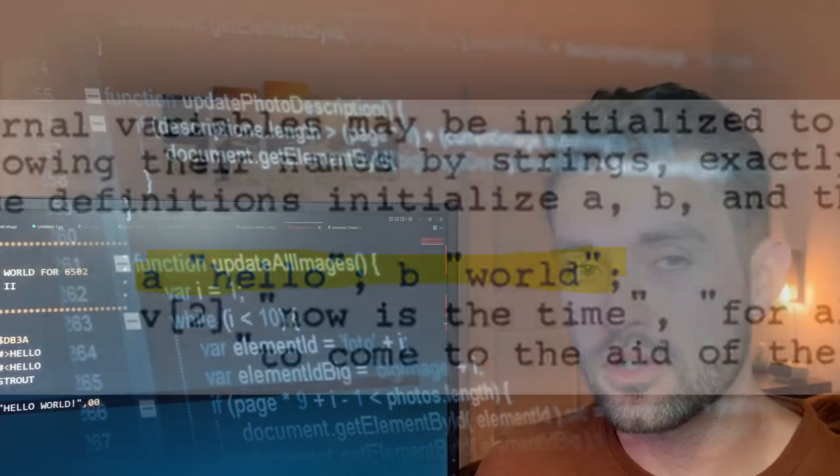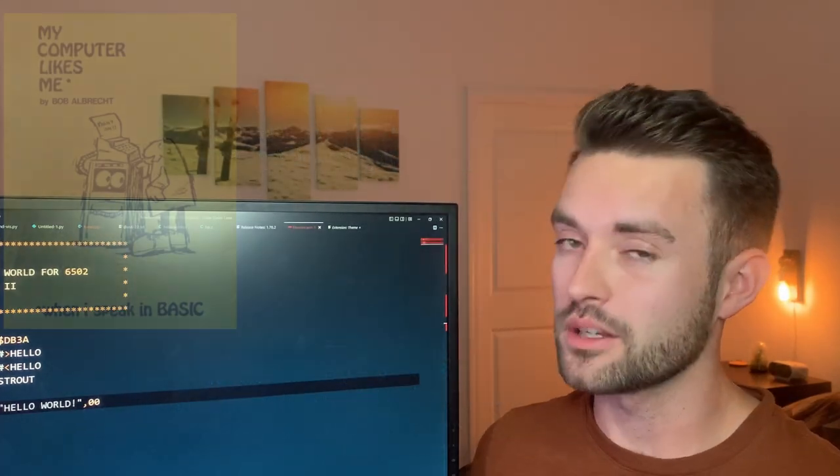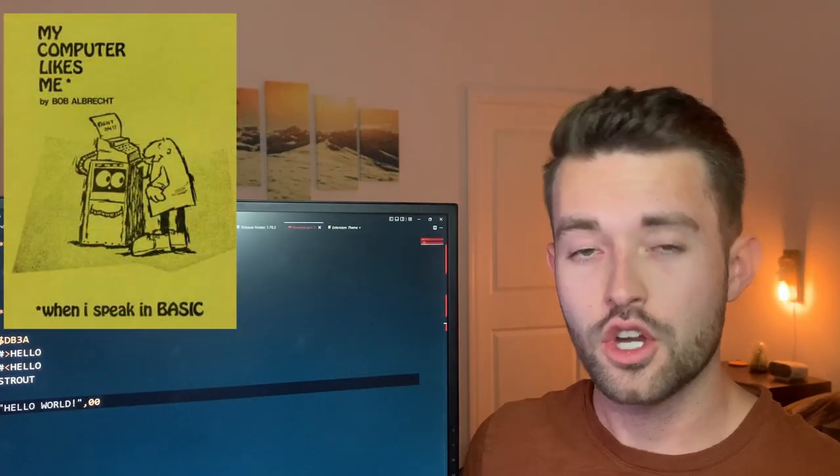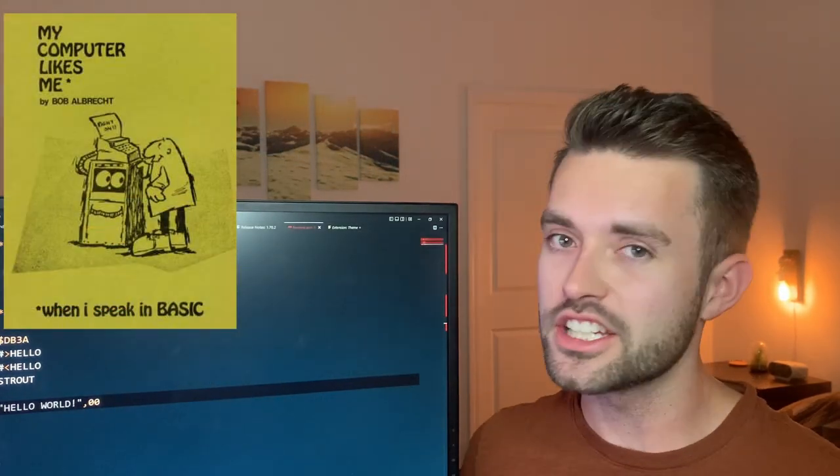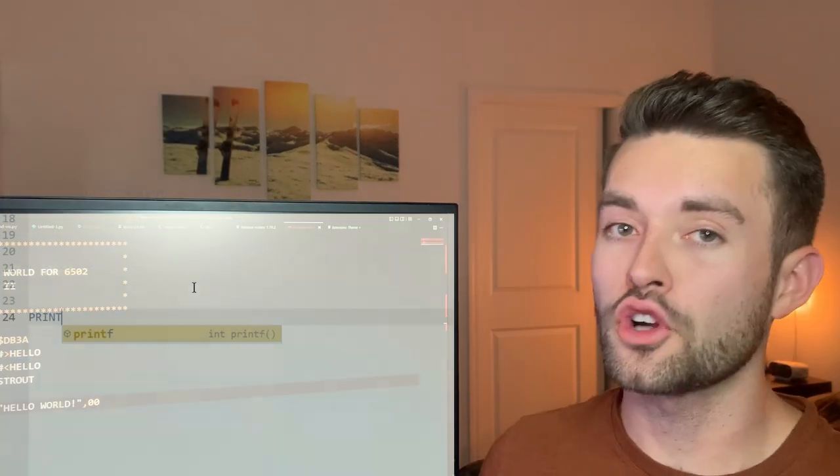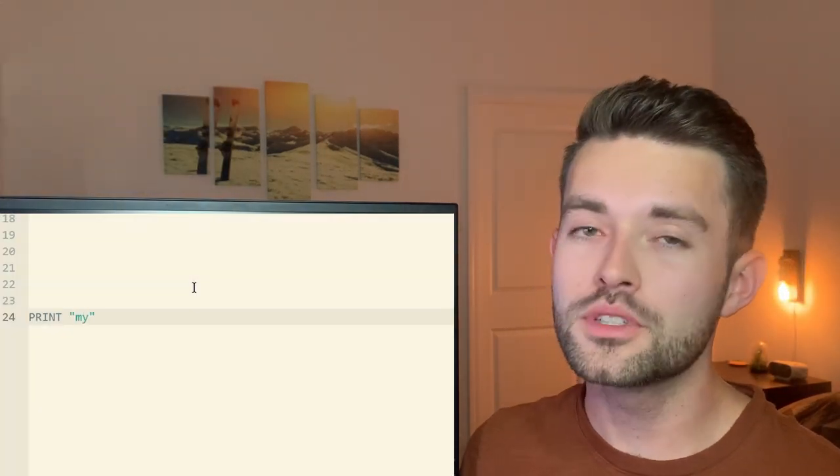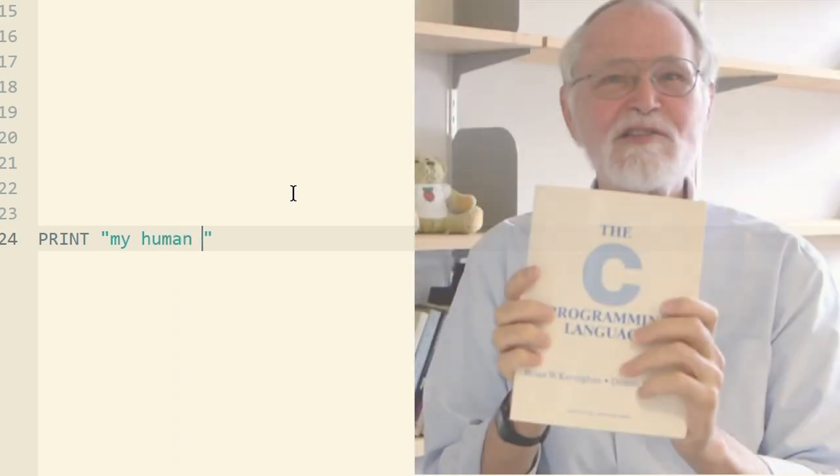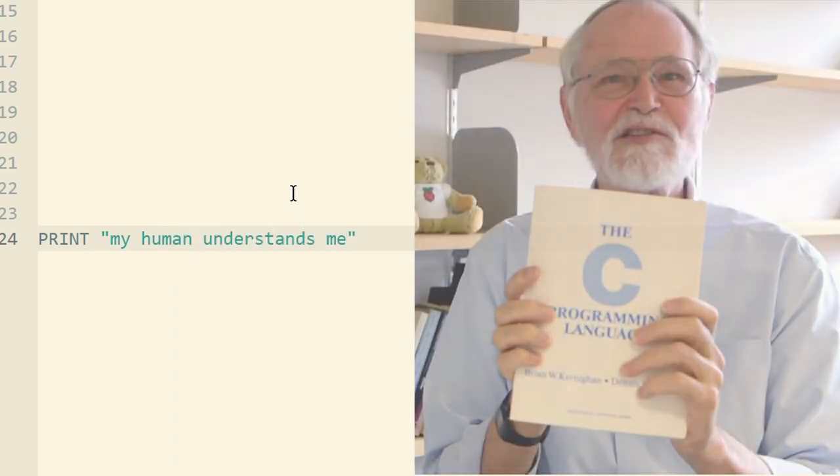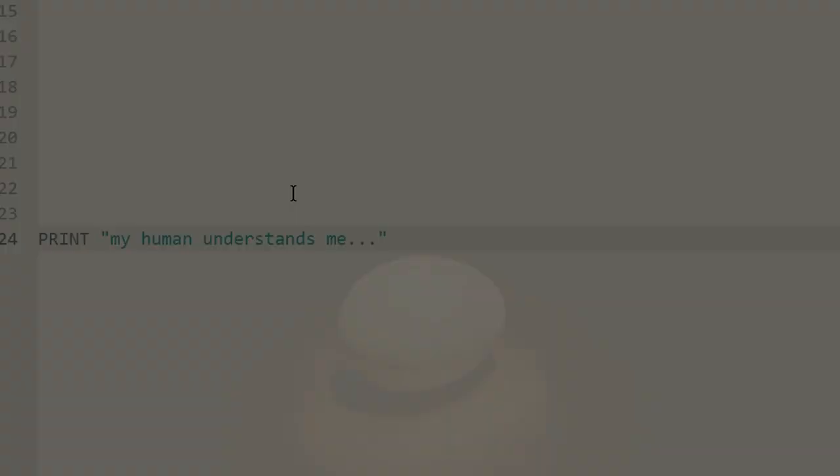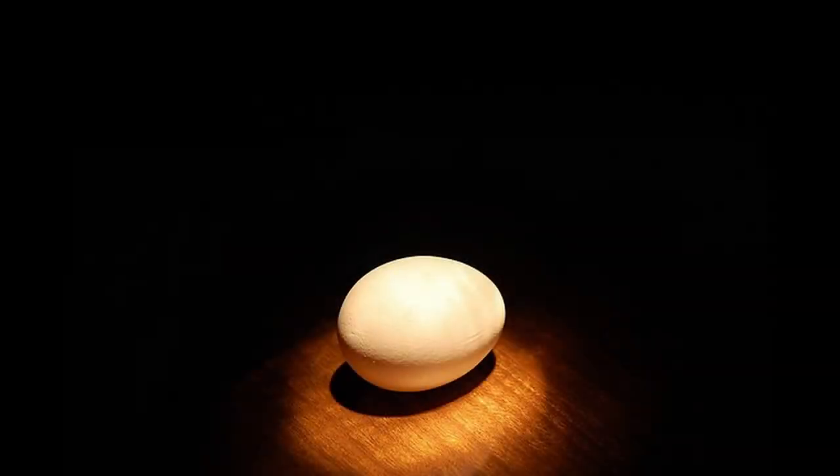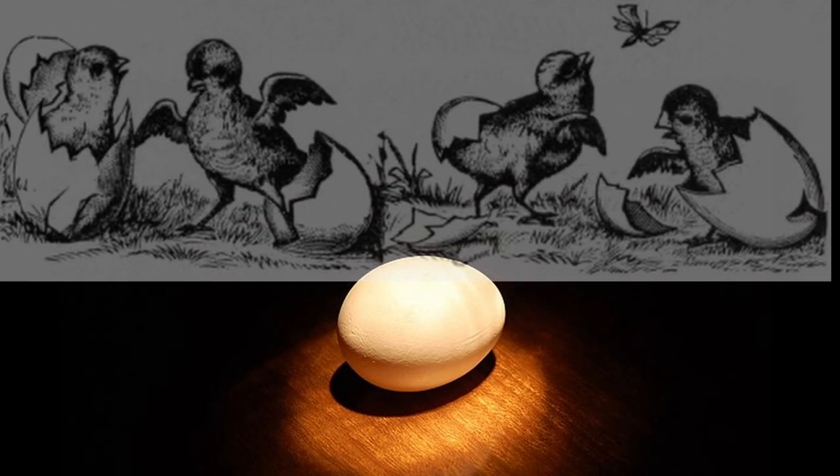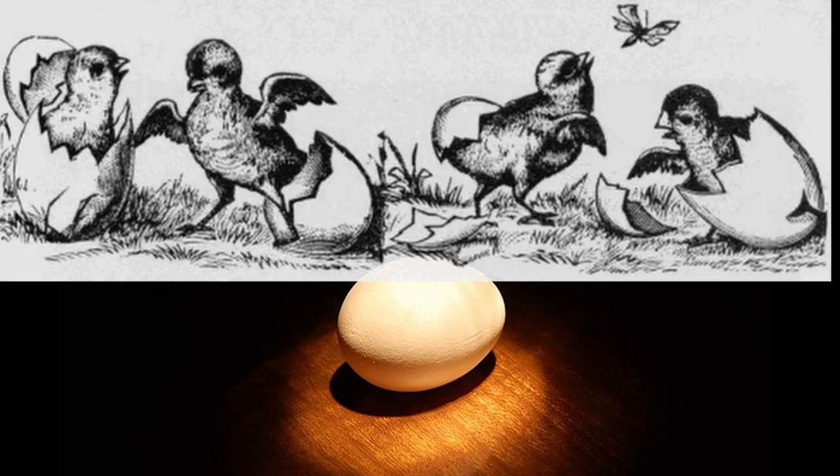Something similar was previously written in a book called My Computer Likes Me When I Speak in Basic, which taught, you guessed it, basic. And the simple startup program for this language was to say My Human Understands Me. Brian Kernighan is not quite sure why he chose the words Hello World, but he has said the following regarding the phrase. What I do remember is that I had seen a cartoon that showed an egg and a chick, and the chick was saying Hello World.